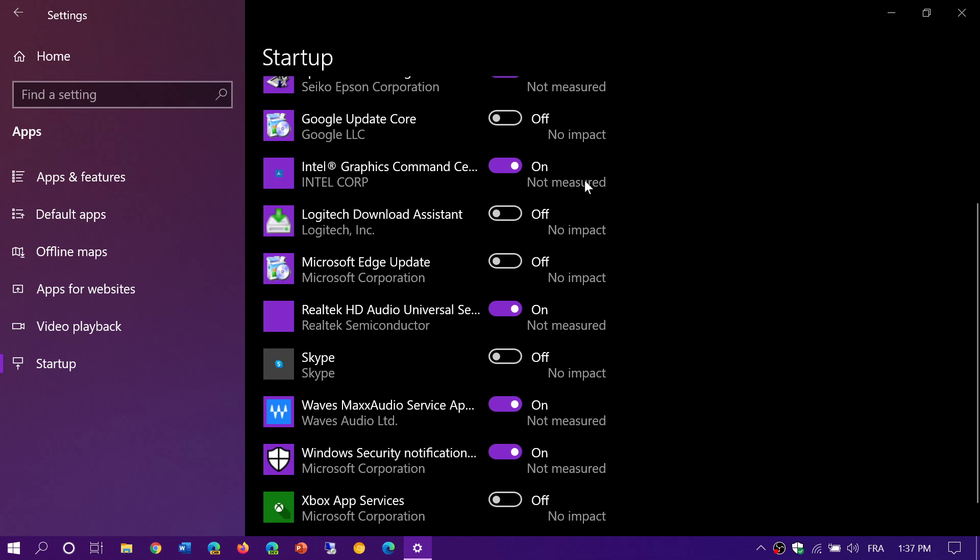Sometimes it will say not measured, depending on what app it is. Sometimes it will say the impact is low or moderate or high. Of course, high impact means that it takes much longer to actually startup. So those are the ones you might actually want to remove.